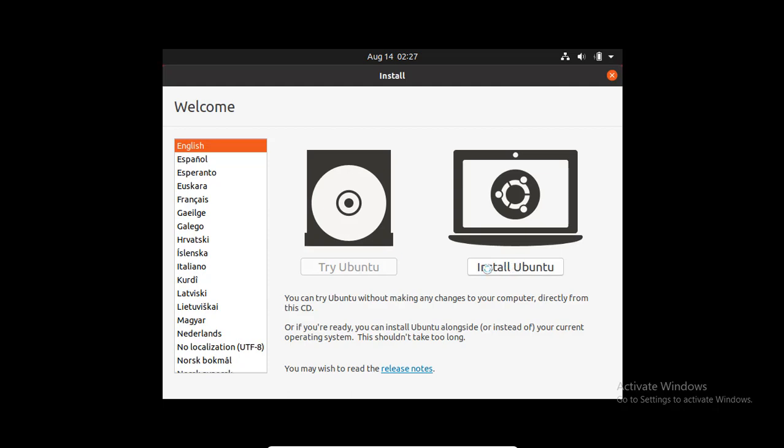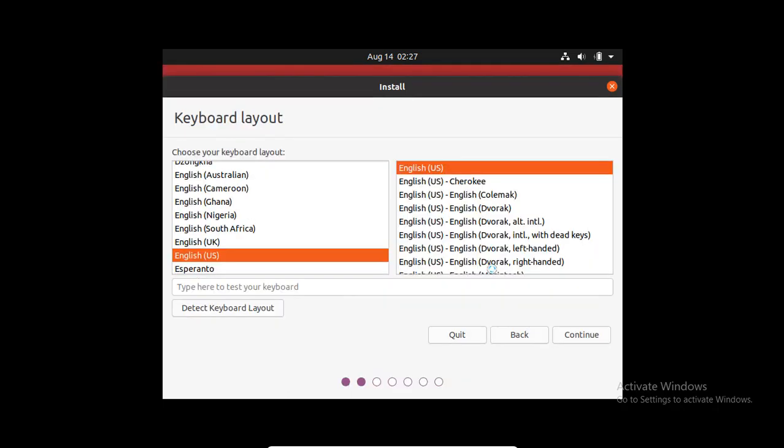You can try Ubuntu without making any changes to your computer from this image. For that, you have to click on Try Ubuntu. But, we are going to actually install this operating system. So for that, go to Install Ubuntu. This is the default keyboard layout. I am not going to make any change. I am going to set the keyboard layout as English US. Click on Continue.